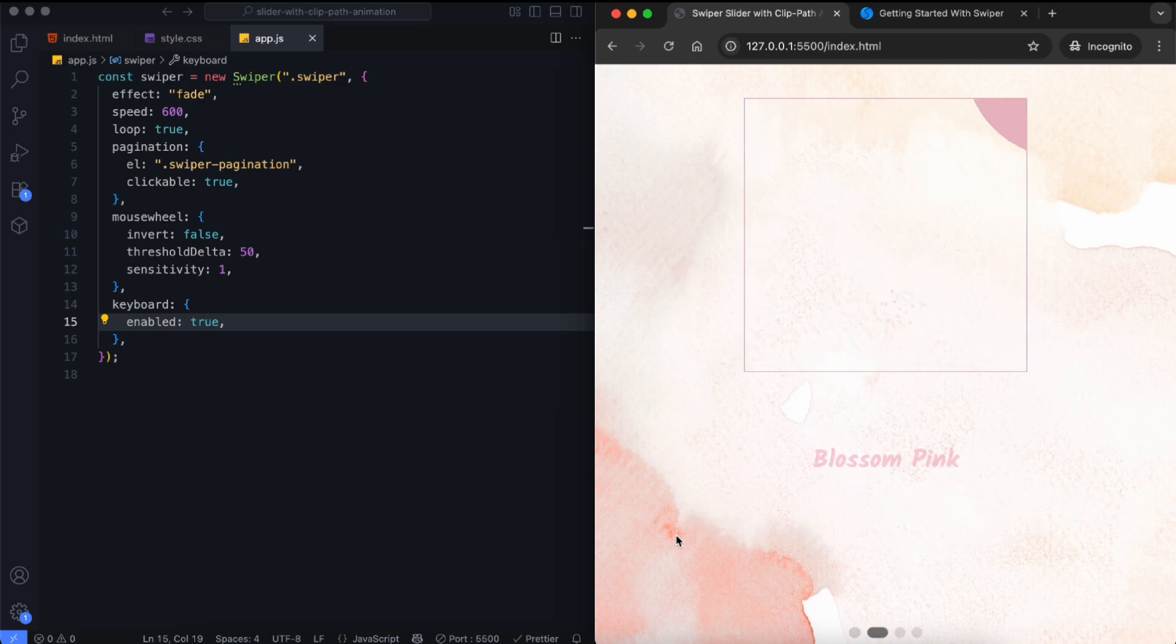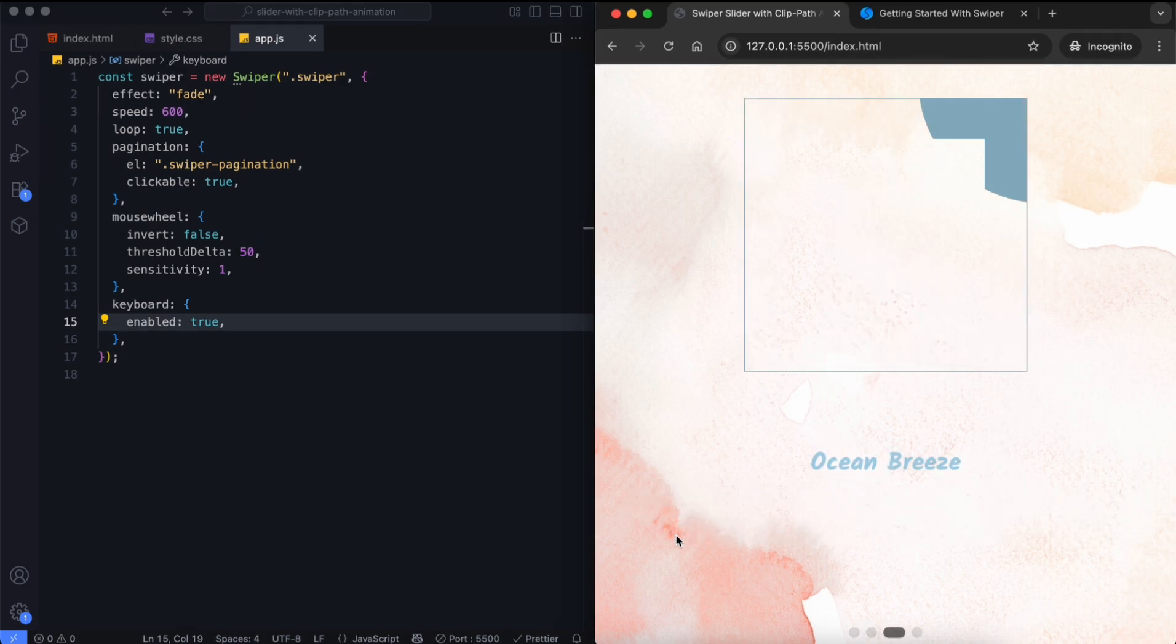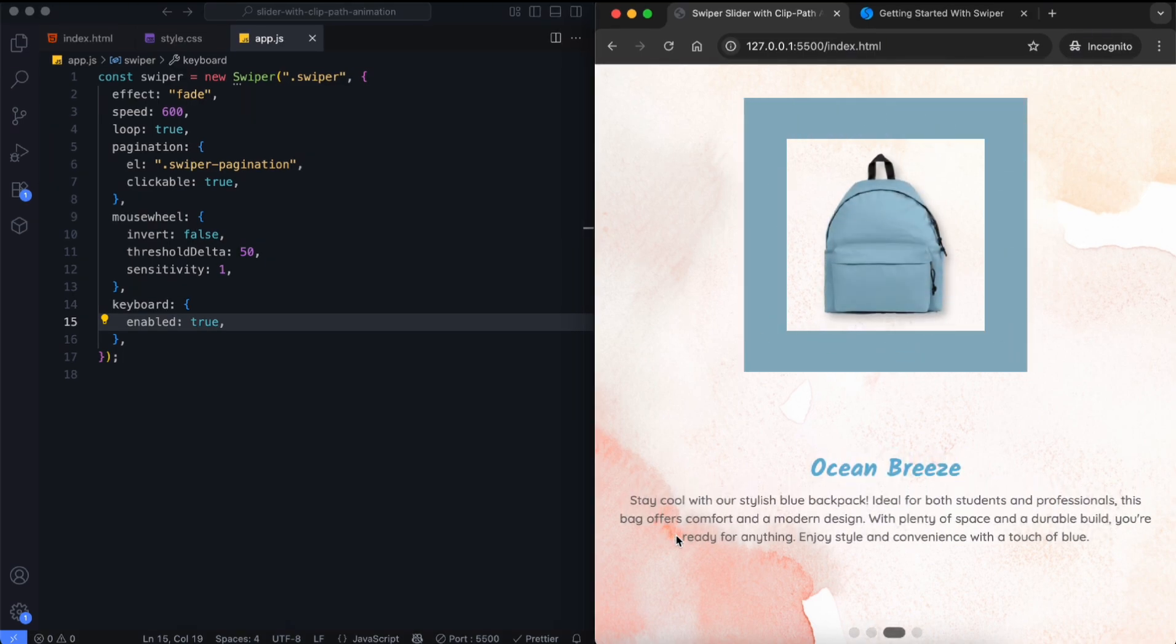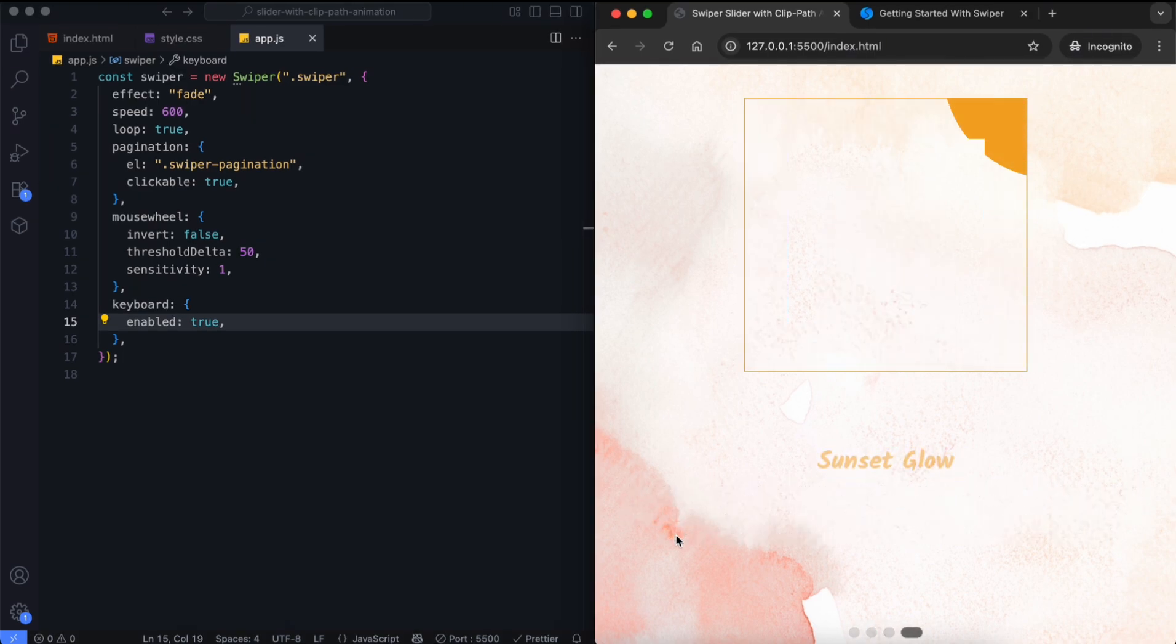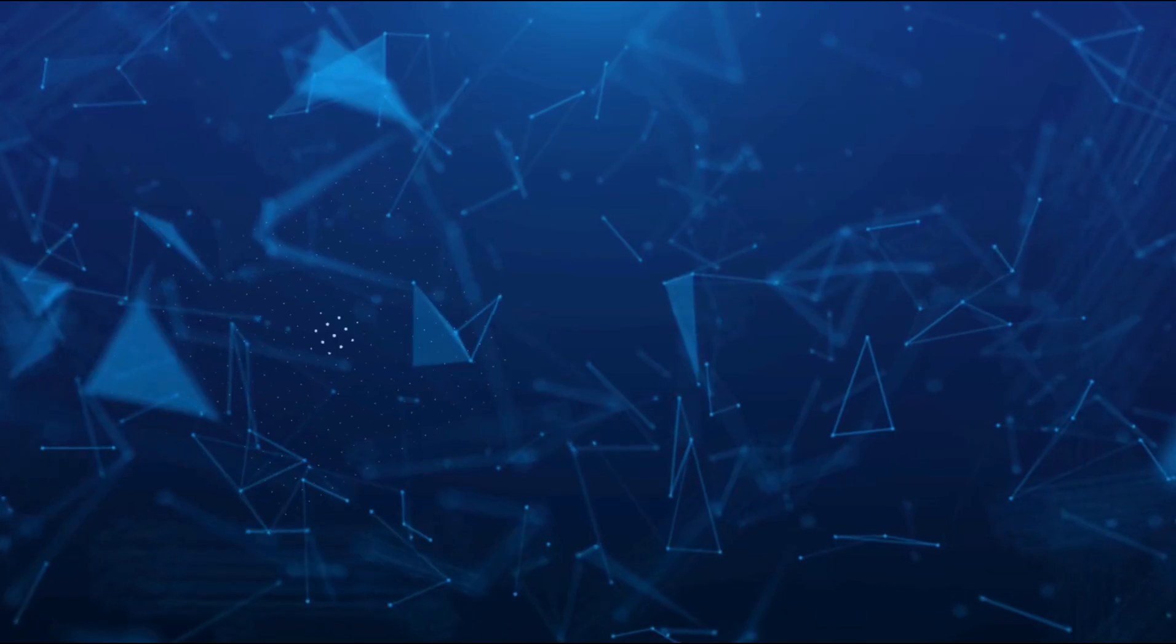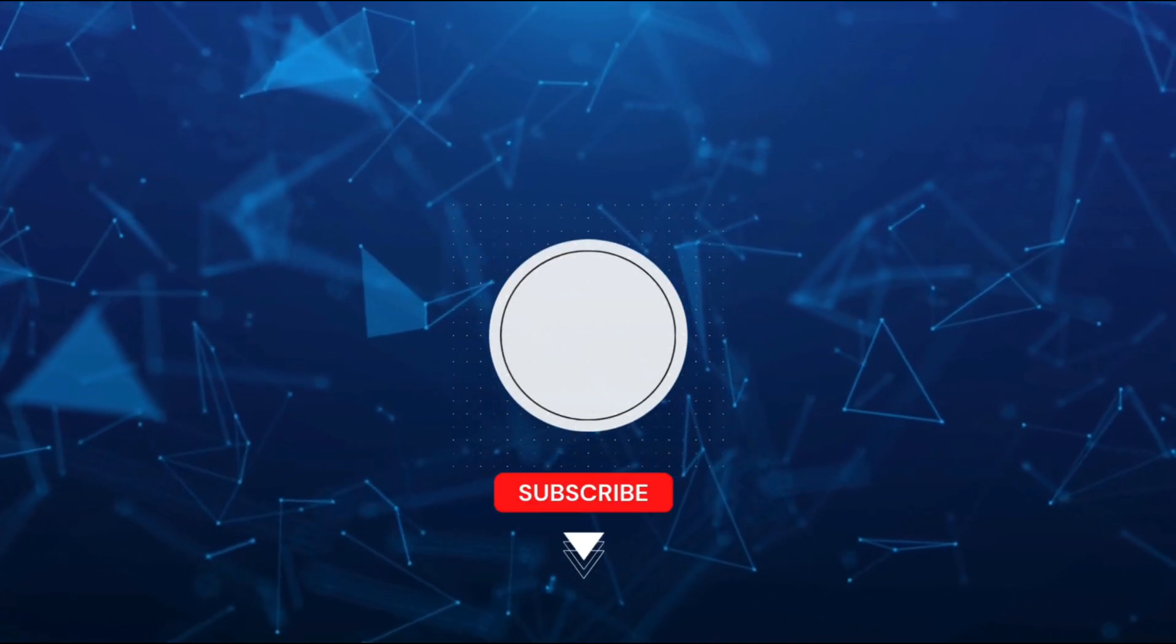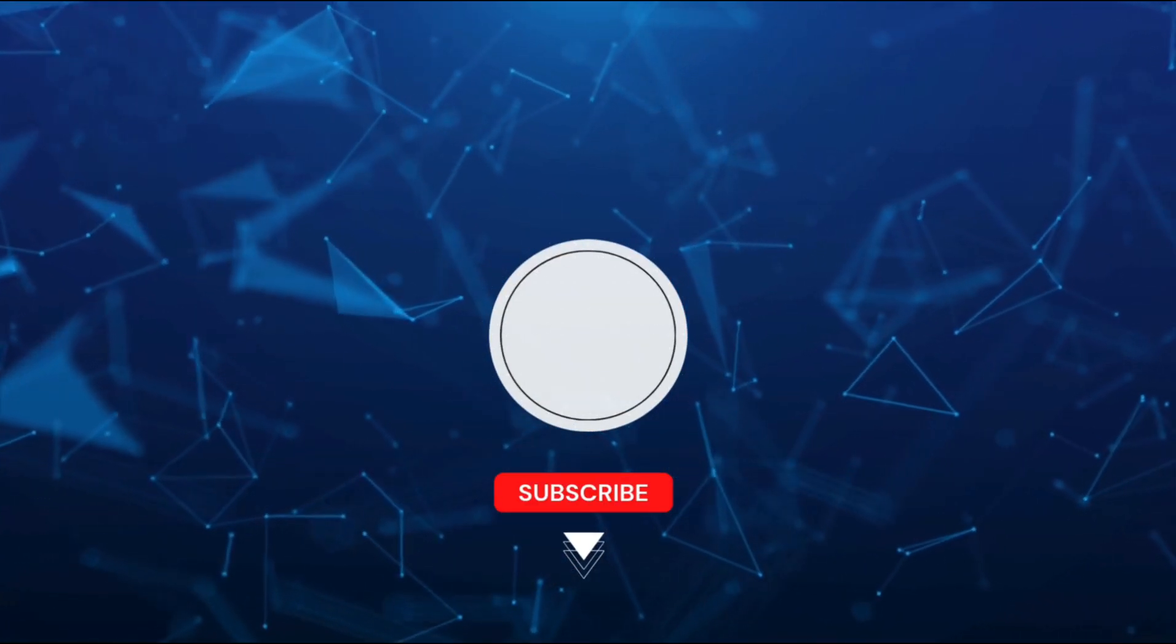And there you have it. We created a responsive swiper slider with CSS animations. If you found this tutorial helpful, don't forget to like and subscribe for more creative projects.